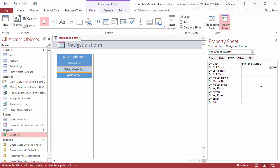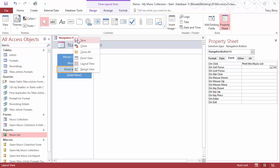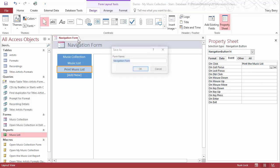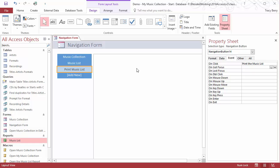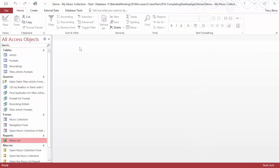Now that we have our form created, we should go ahead and save it. I will close it, and we will now tell the database when you are opened, the very first thing people should see is the navigation form.